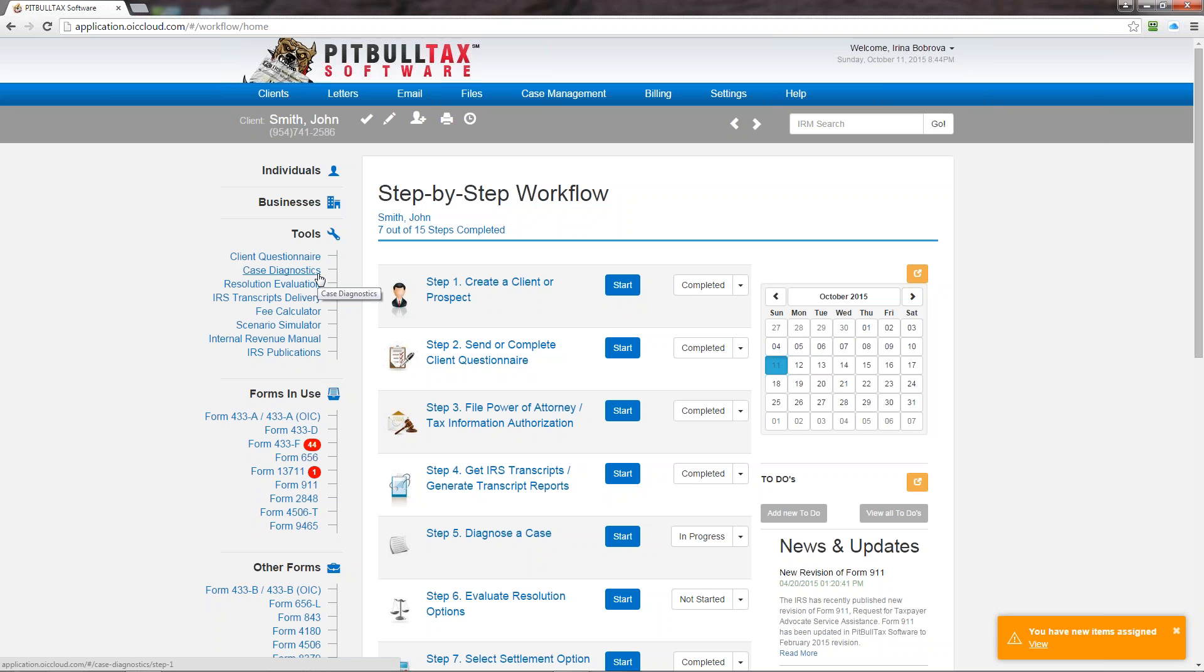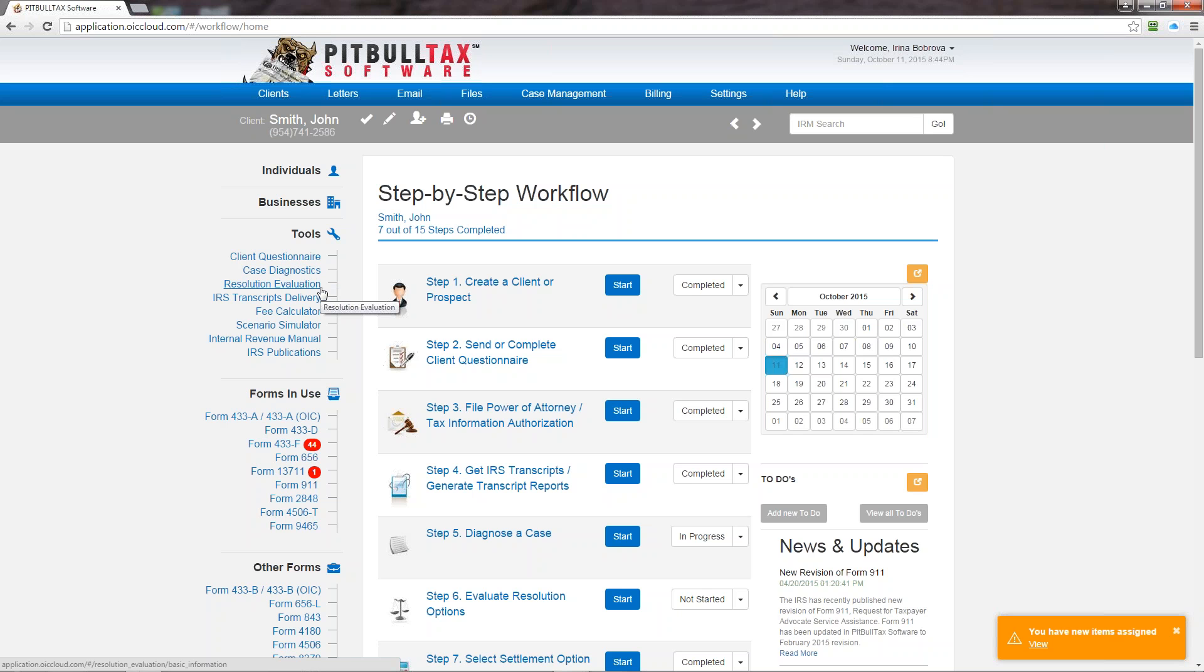The next tool is resolution evaluation. This is also a tool that we changed the name for. In the previous version it was PitBull Tax express evaluation or PE2 as you may know it. So resolution evaluation now has an option to not only evaluate the offer in compromise eligibility for a client, but it also has installment agreement and currently non-collectible cases evaluation. So now it is called resolution evaluation.